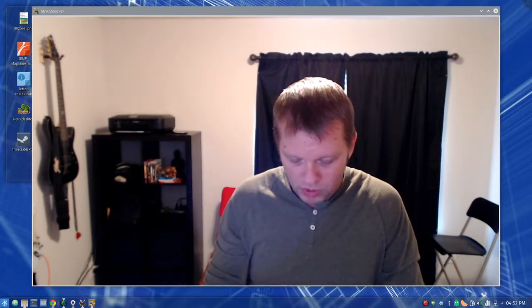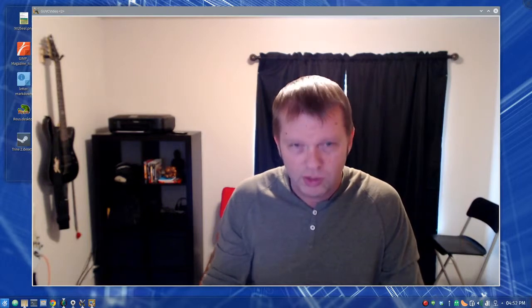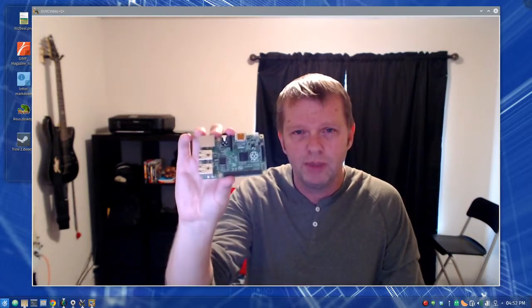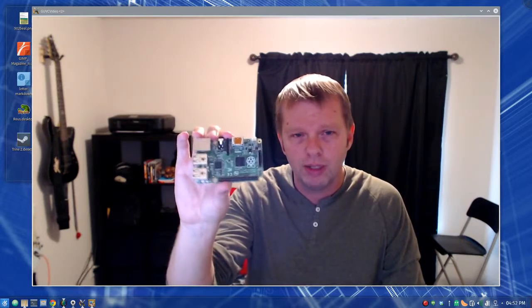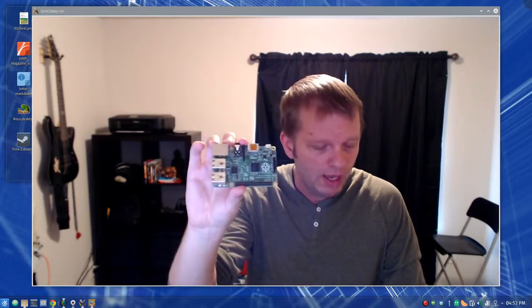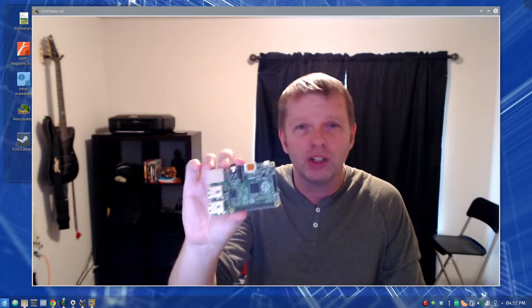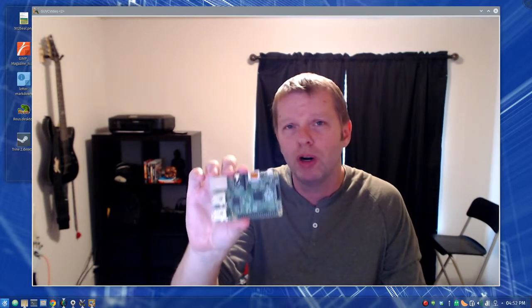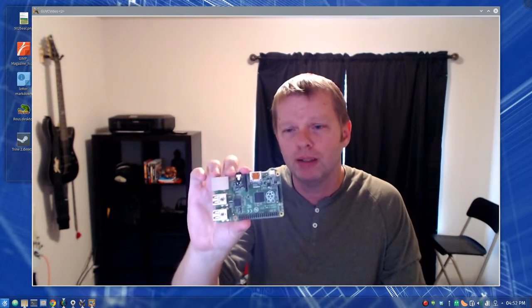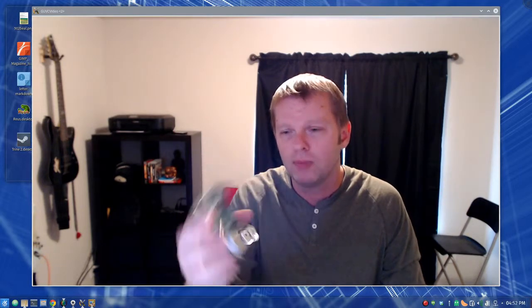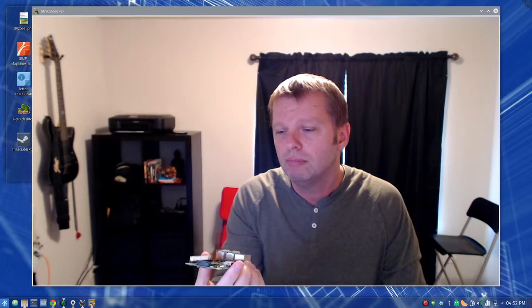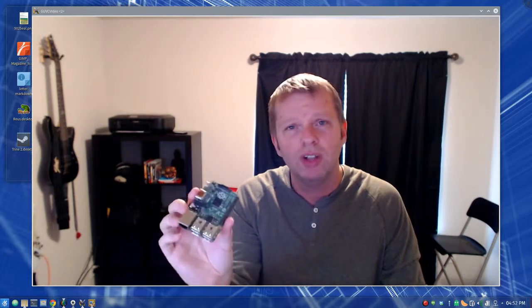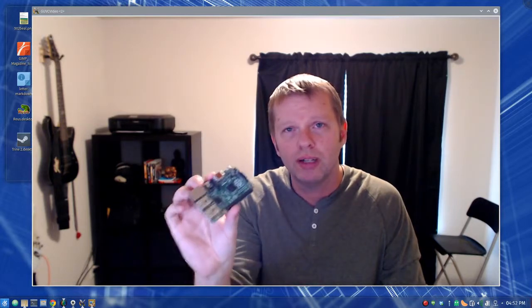So those are the basic parts of a computer. Next week, what we're going to do is we're going to put together a computer out of this. This is a Raspberry Pi, built especially for teaching young kids how to program.